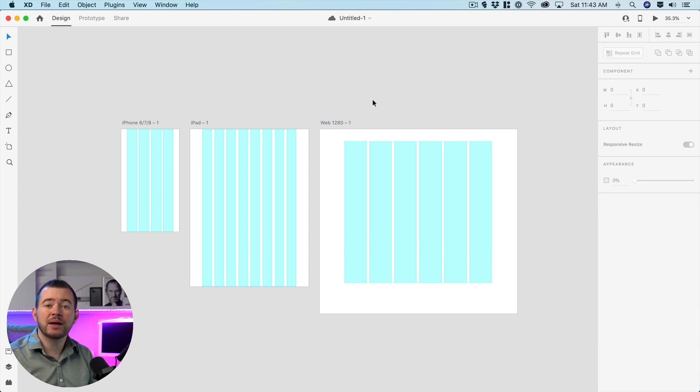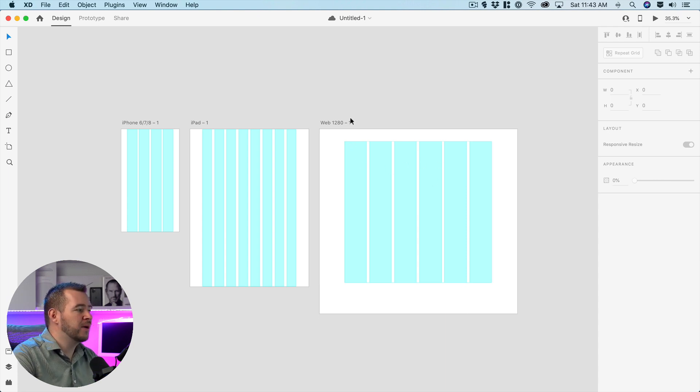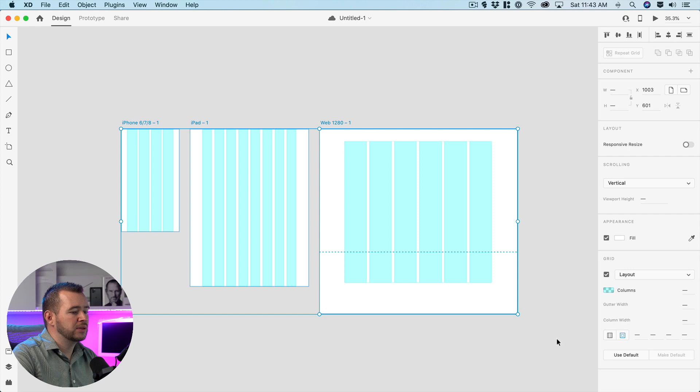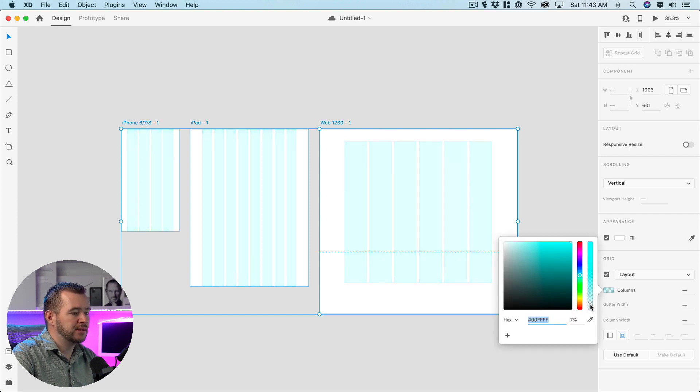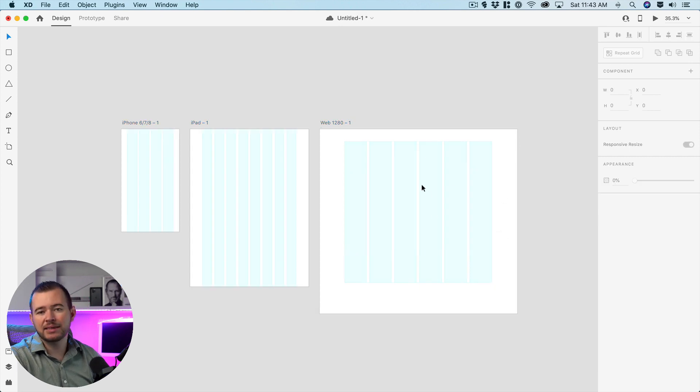Another thing I like to do with my layouts is just bring down the transparency because this layout is kind of in the way of my design. So I want to select all three of these artboards here. We're going to come over here into our color picker and let's just bring that transparency down. I'm going to bring it down to 5% and so it's really light but I can still make use of it.